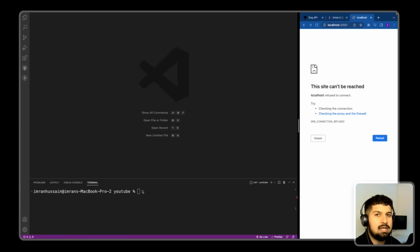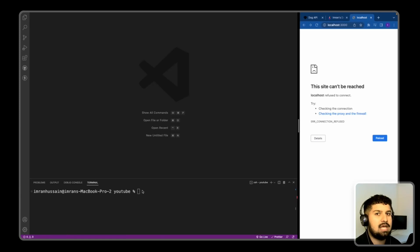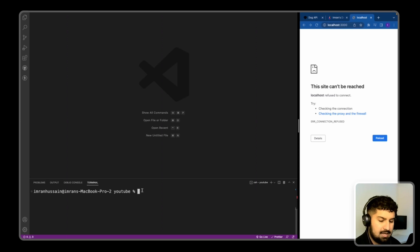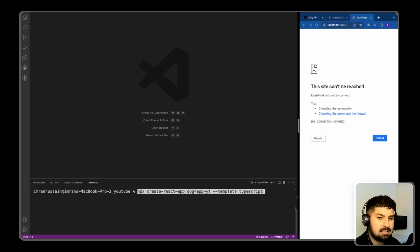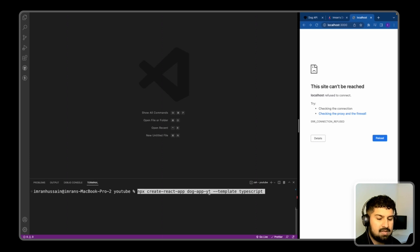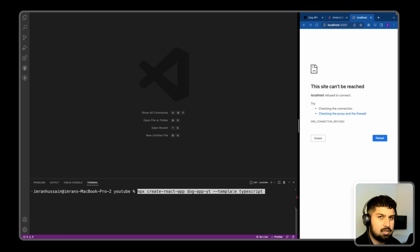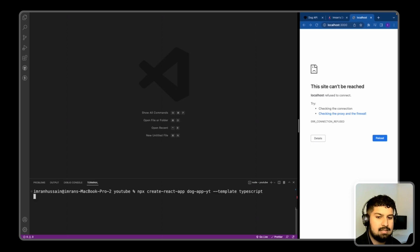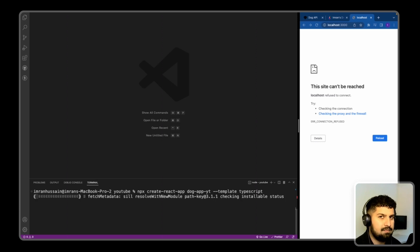Okay, so what I'm going to do is install React along with the template for TypeScript and styled-components. I'll paste in my code, so I've got npx create-react-app and the name of the app which is dog-app-yt with the template of TypeScript. If I press enter, this will then install all of the dependencies required and it sets up TypeScript for me as well.